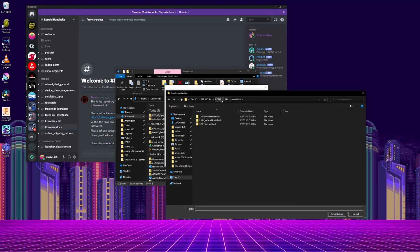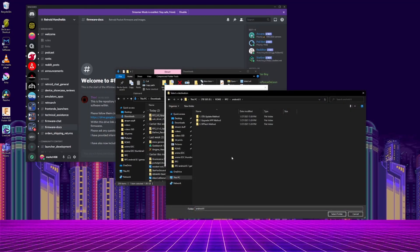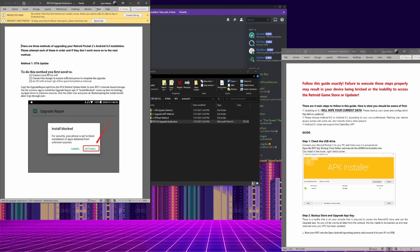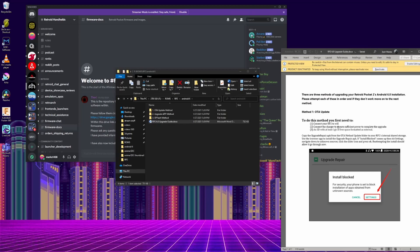First, there's a Word file with directions, so definitely take a look at that because there are multiple ways to do this if the first way doesn't work.